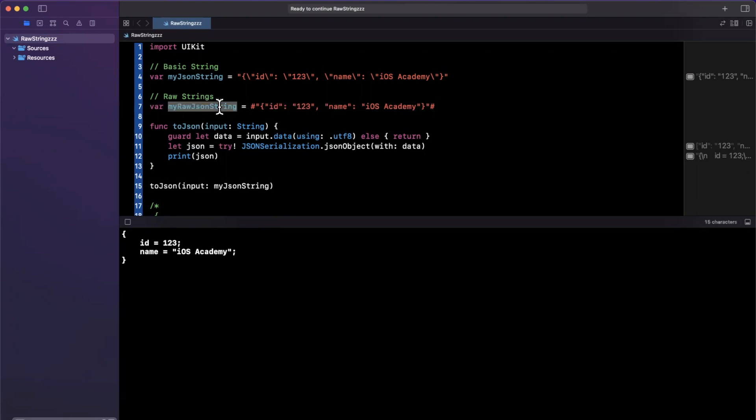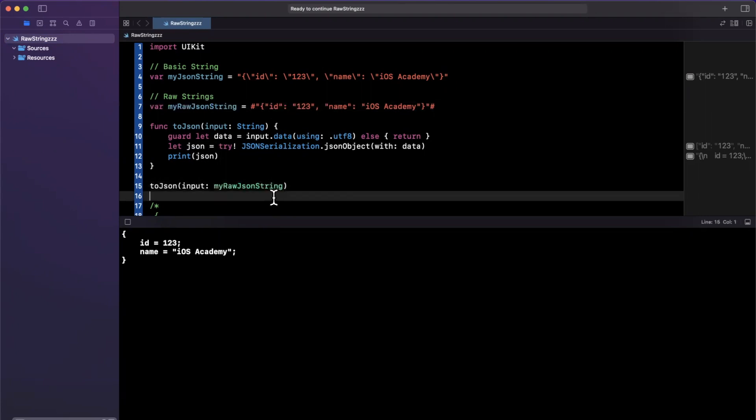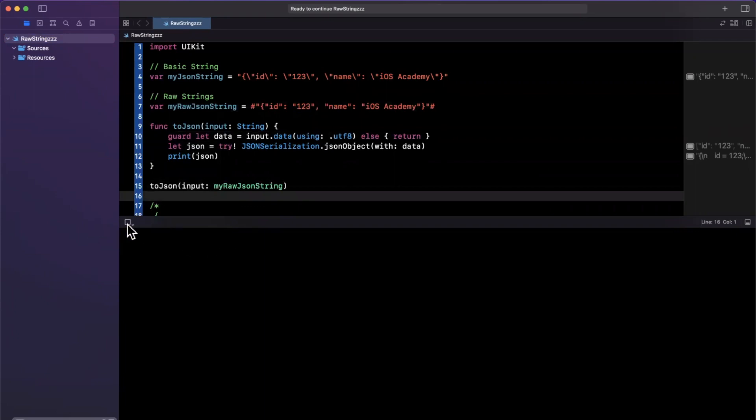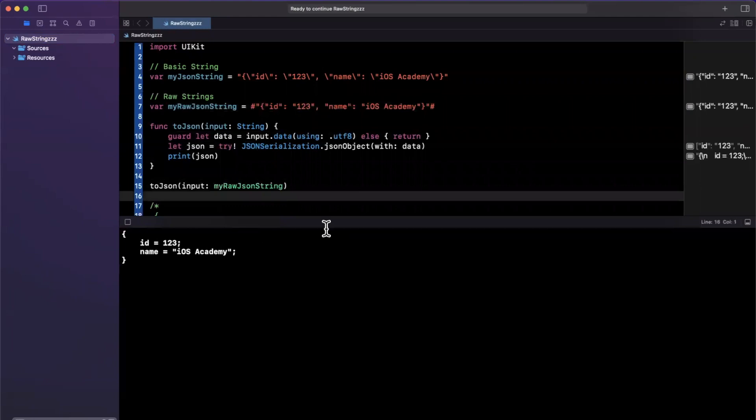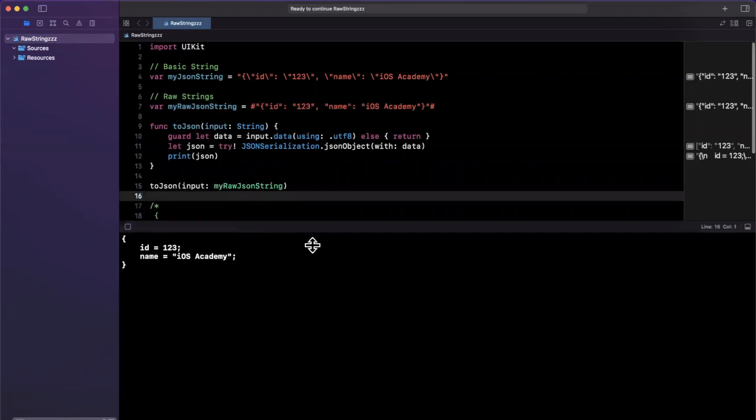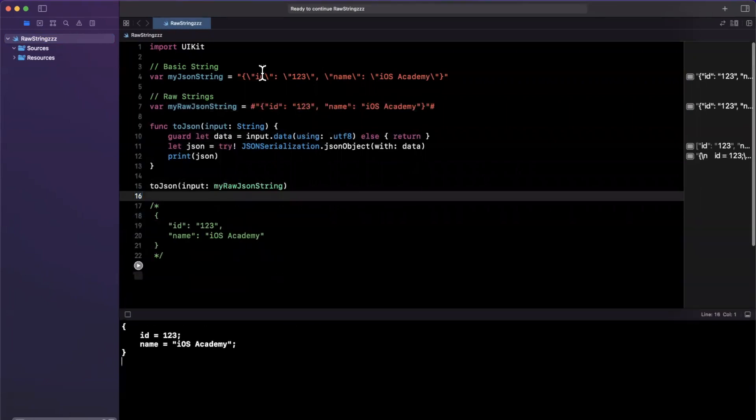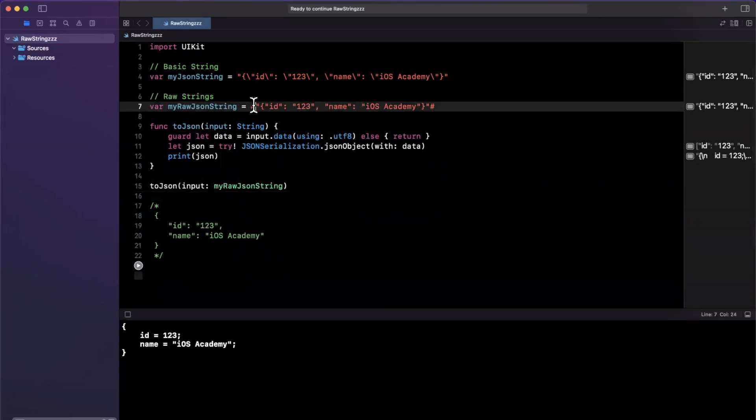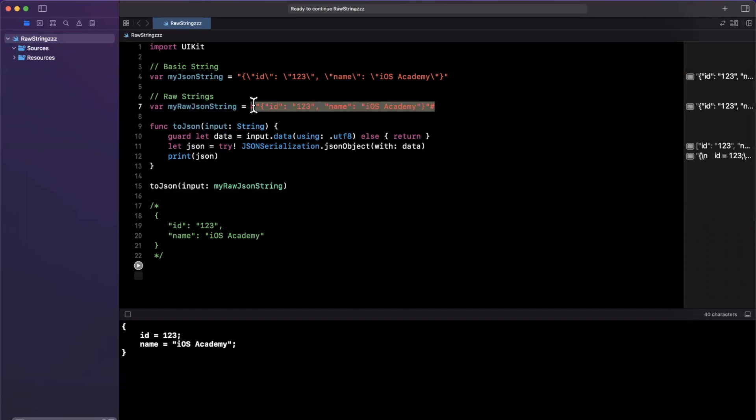Now, this actually functions exactly the same. So if I try to convert the raw string into our JSON object and I give our Playground a stop and rerun, we'll get the exact same output. The difference now is the string is just much more friendly to work with. And that's raw strings in a nutshell.